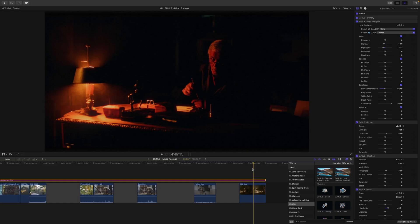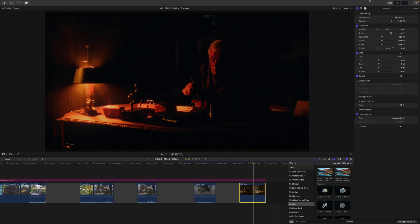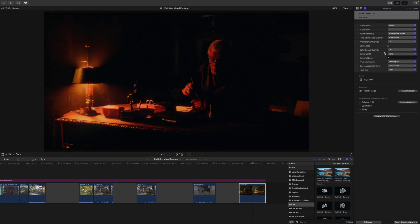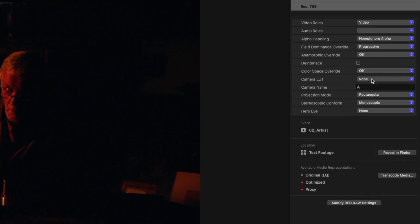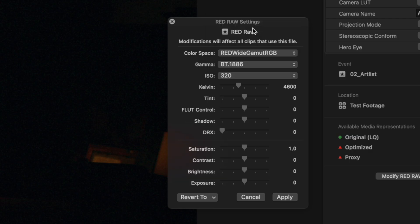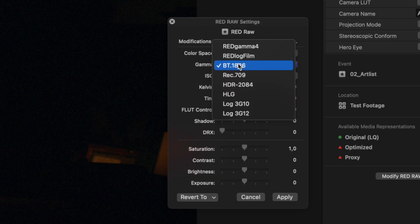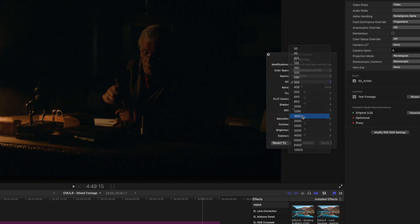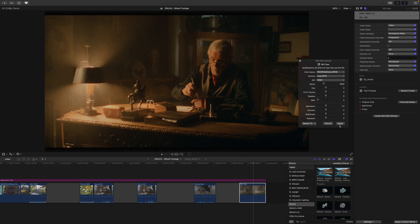Next, let's have a look at Red RAW. Basically, the steps are exactly the same. We are still working under the same look. I select the clip, then go into the Info section and make sure that Settings is selected as my view. The first thing to take care of is the camera LUT — this is already set to None, so nothing needs to be changed. Next, I go into Modify Red RAW Settings. To get the most out of this Red footage, we want to change the color space to Red Wide Gamut RGB. Then we want to change the gamma to LOG3-G10. I'll also select a more sensible ISO, like 1600. Then I click Apply.